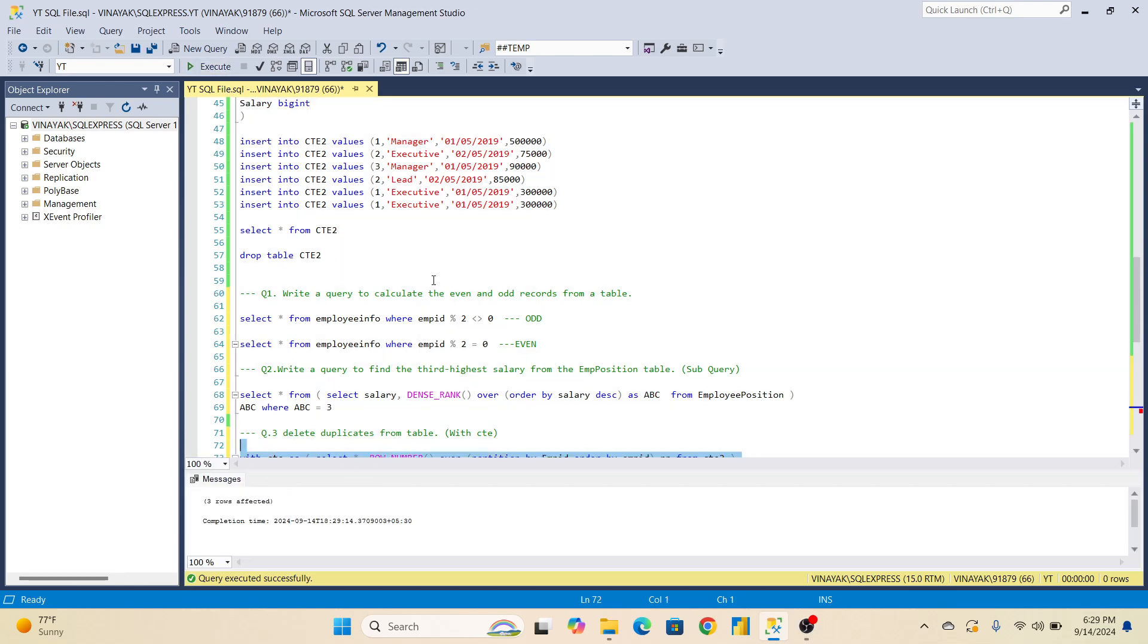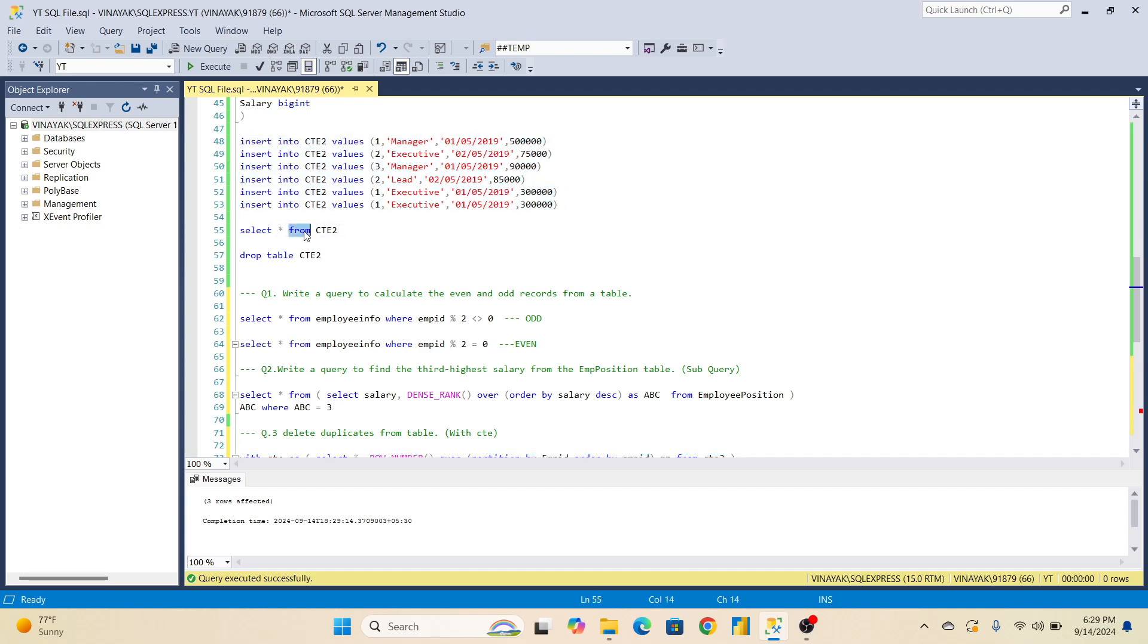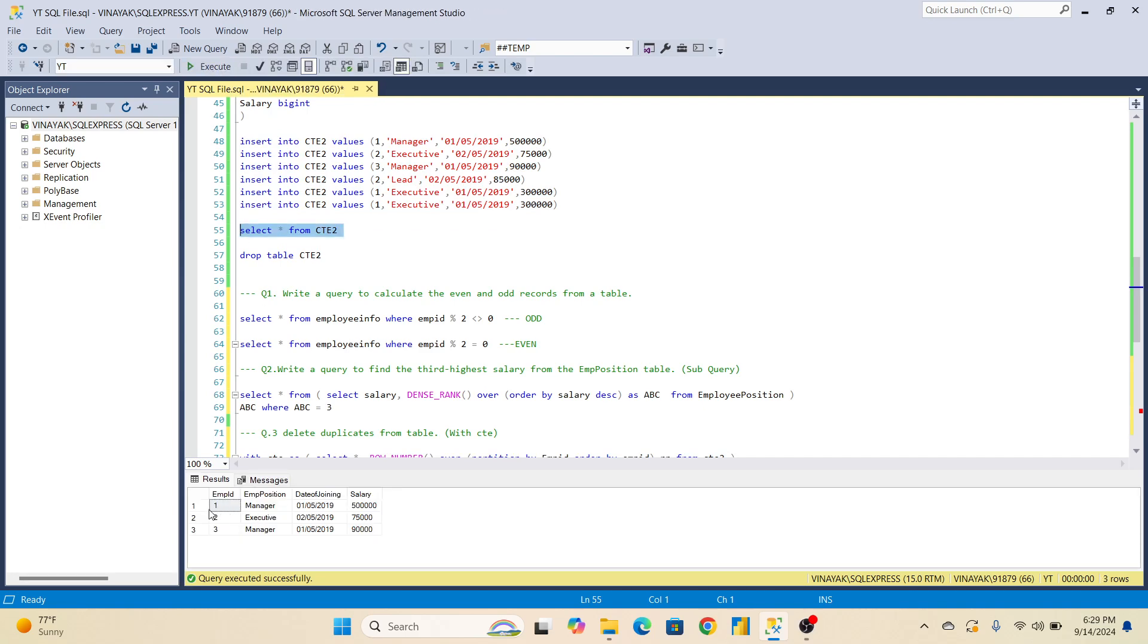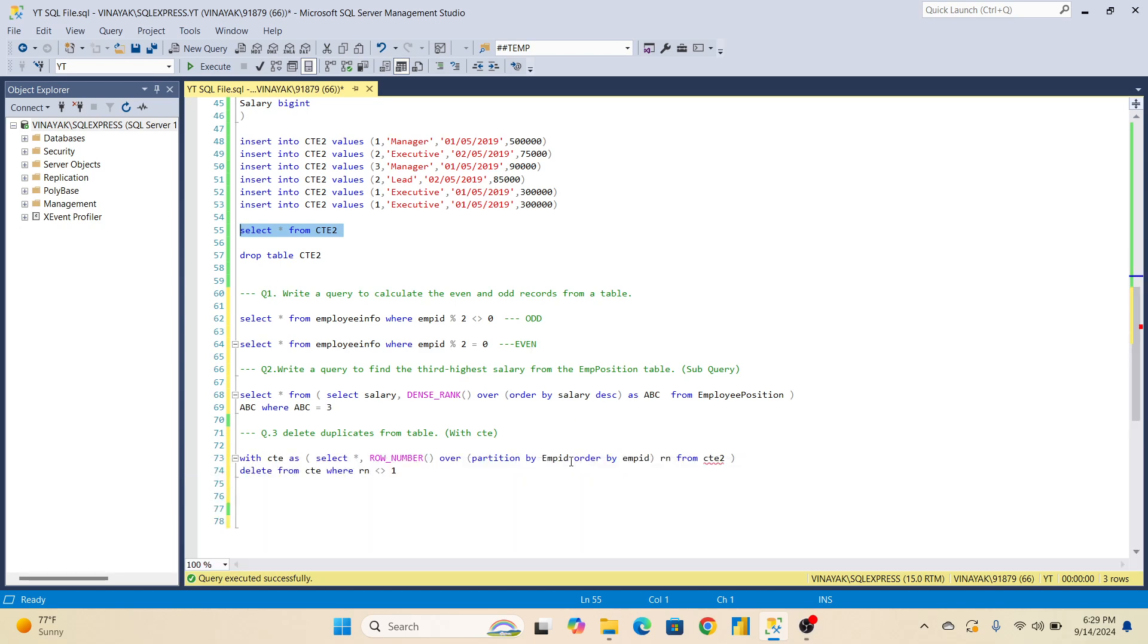Three rows affected. Those duplicate records, three rows affected. Now here you can see how many rows - six rows. Now if you do select star from CTE2, now only three rows you are able to see. So whatever the records of employee ID 1, 2, 3 which were duplicates, those are removed here, because we have done partition and order by employee ID.